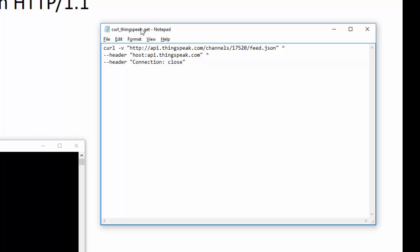I have this batch file here, and this batch file is going to execute the curl command. Send the request as a GET request to this particular URL, which matches exactly what I'm showing here.